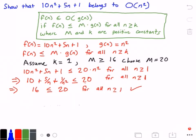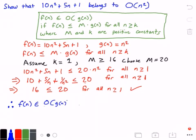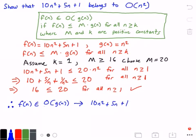Therefore, the function f(n) belongs to — and that's the symbol for 'belongs to' — Big O of g(n). This is what we've just proven. And this implies that 10n squared plus 5n plus 1 belongs to Big O of n squared. And that is our answer.